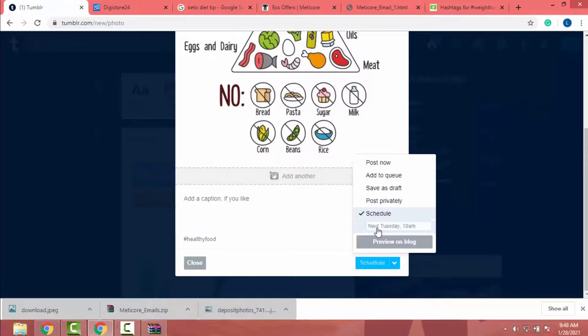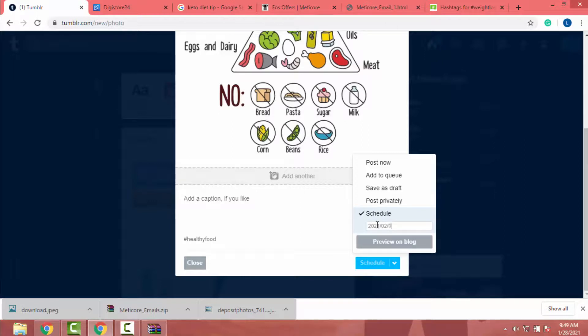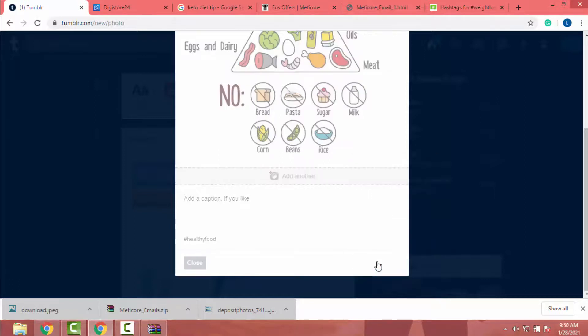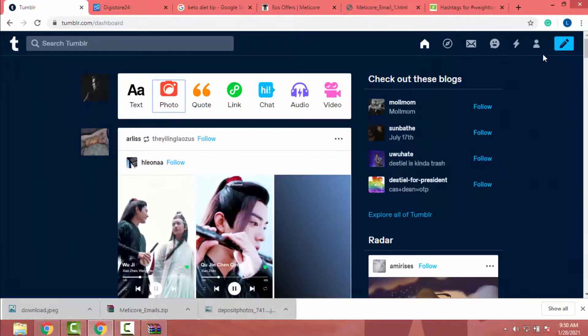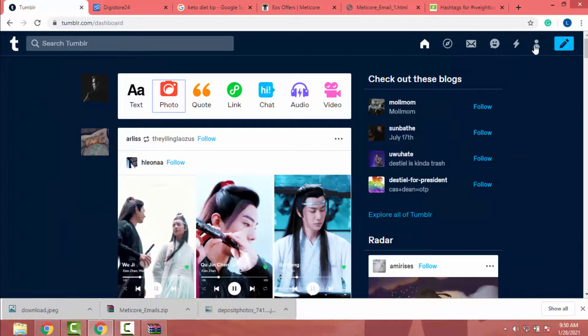Then I click on this little down arrow icon. After that, I click on this schedule button. Then I can add the date I want to schedule. So I will add 2021.02.01.02.00 like this. Now I click on schedule. Then it schedules under our profile.